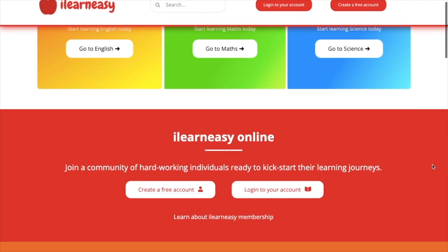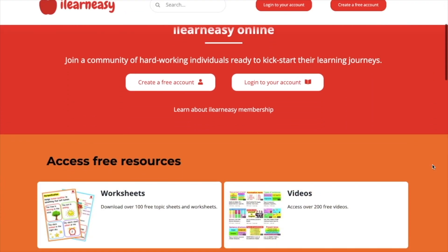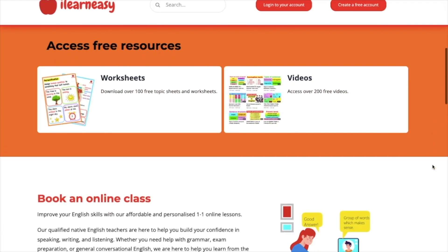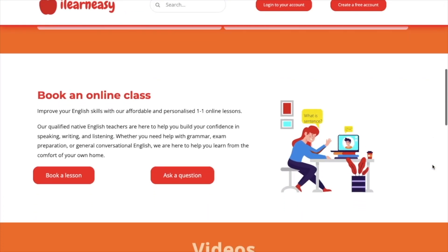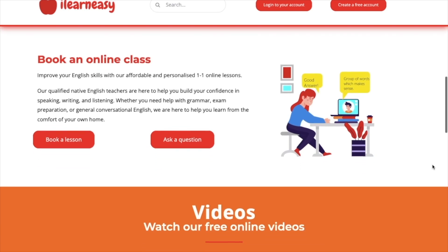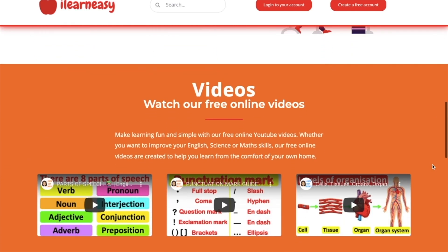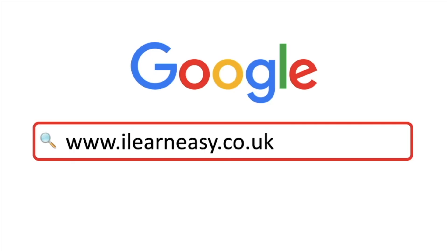To access free topic sheets, worksheets, or to book an online class, visit ilearneasy.co.uk.